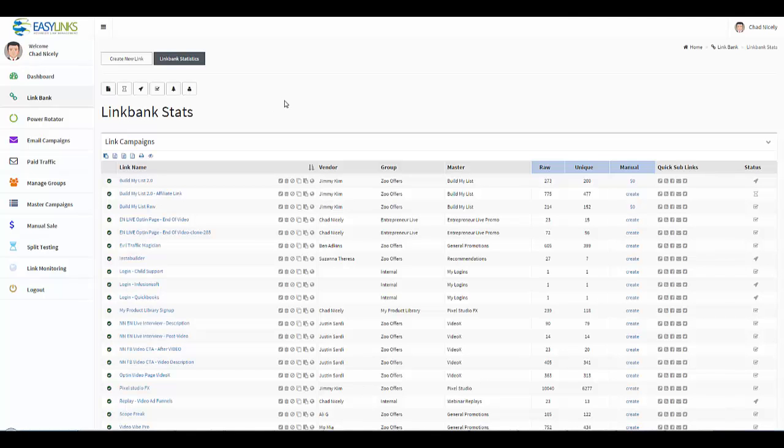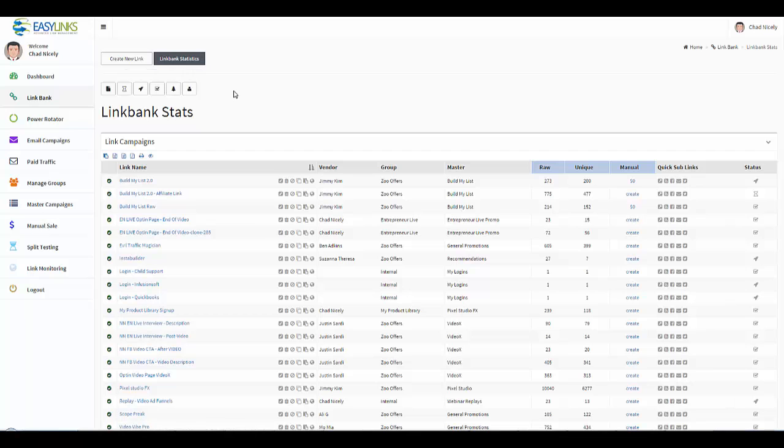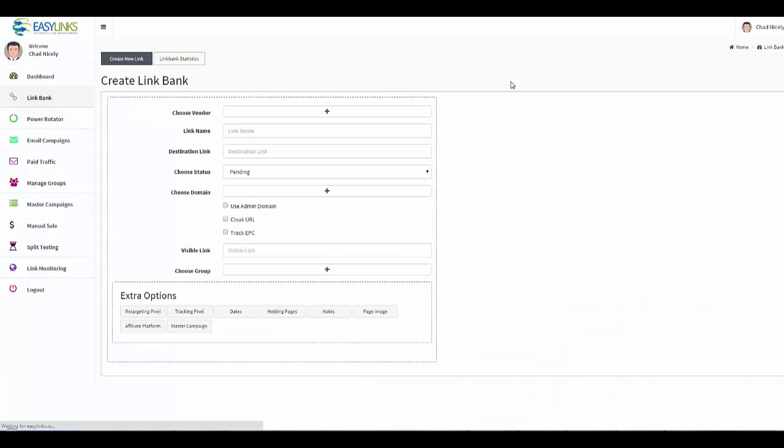In this video we're going to actually set up a link inside the Link Bank. So right now I'm over here on the Link Bank dashboard. I'm going to go ahead and click this button that says create new link.